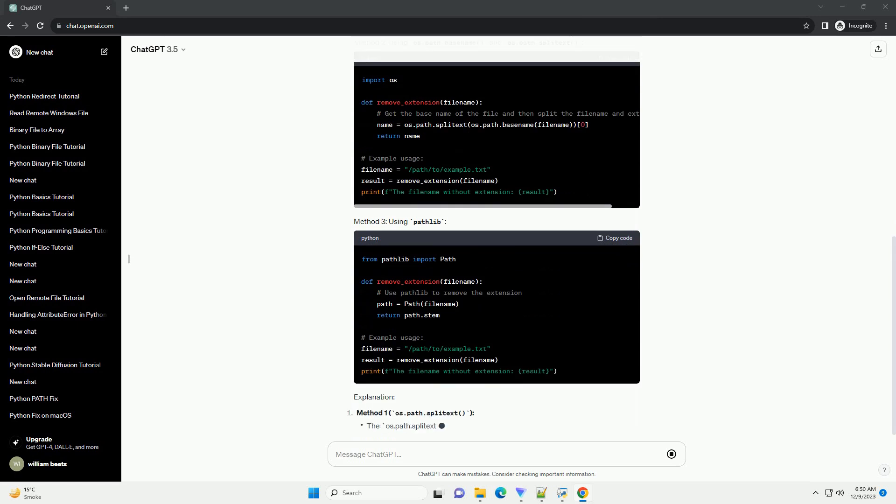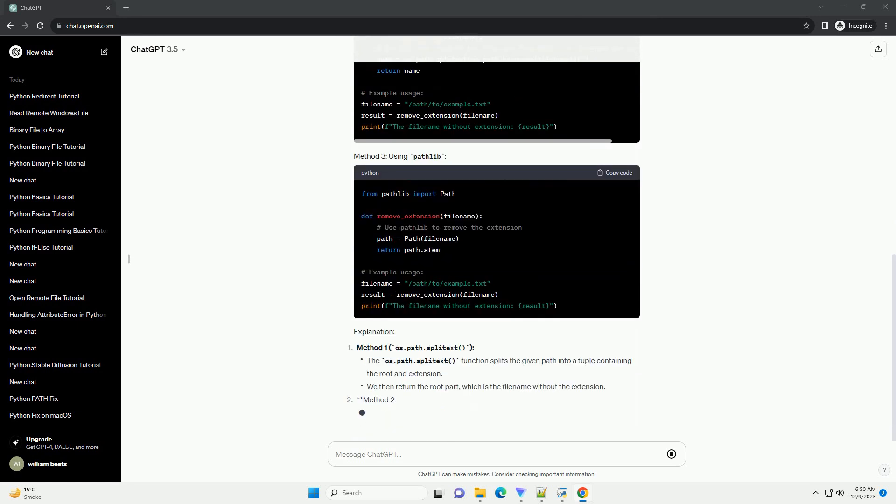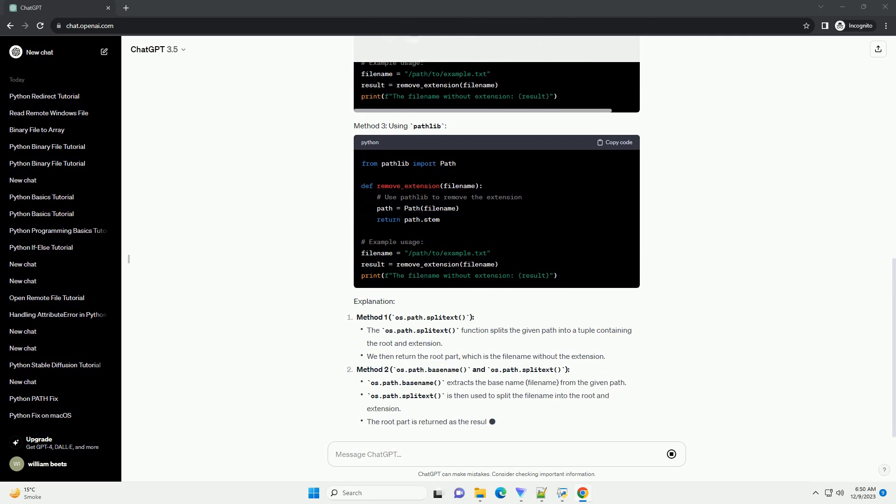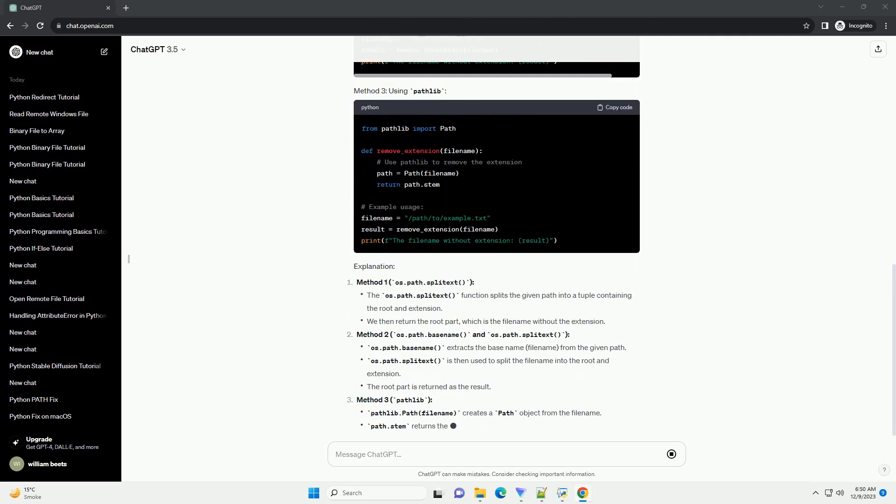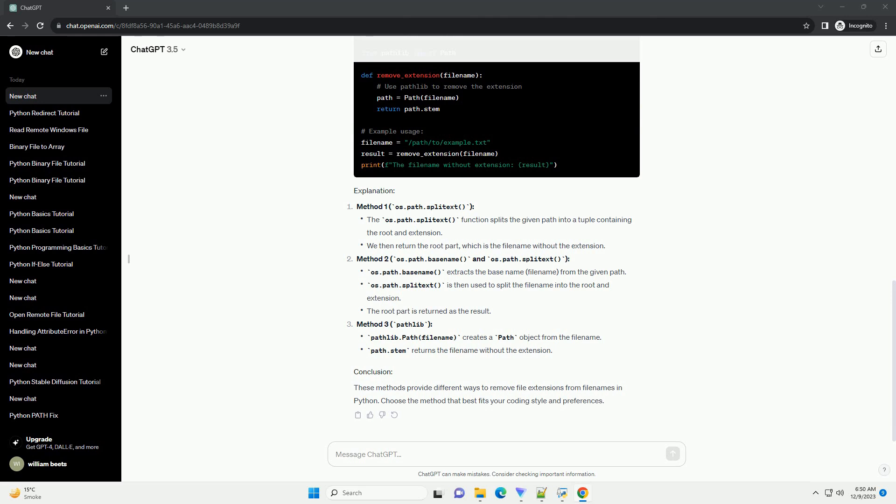Method 1: os.path.splitext. Method 2: os.path.basename and os.path.splitext. Method 3: pathlib. These methods provide different ways to remove file extensions from file names in Python.